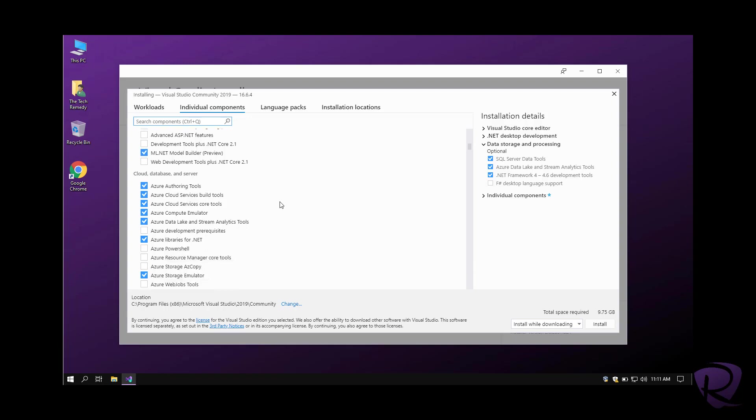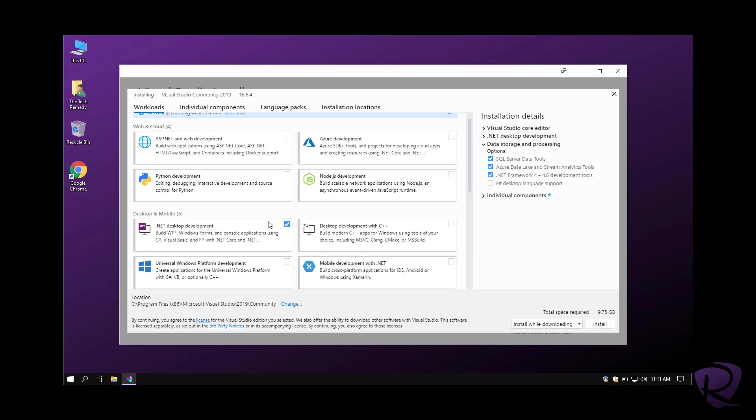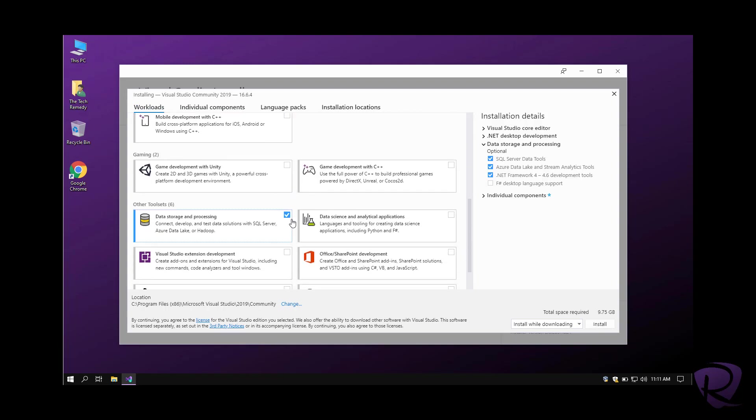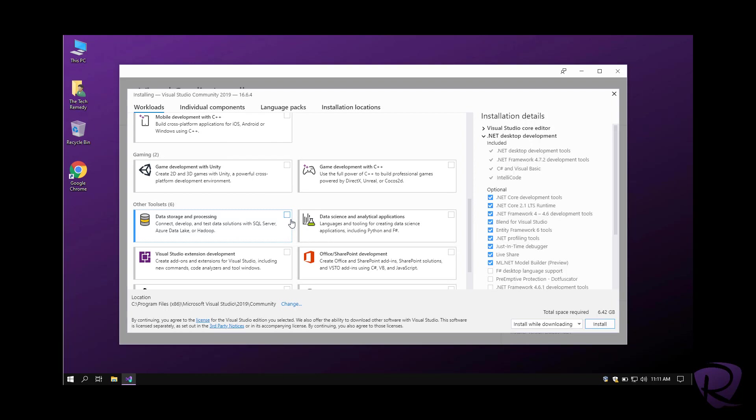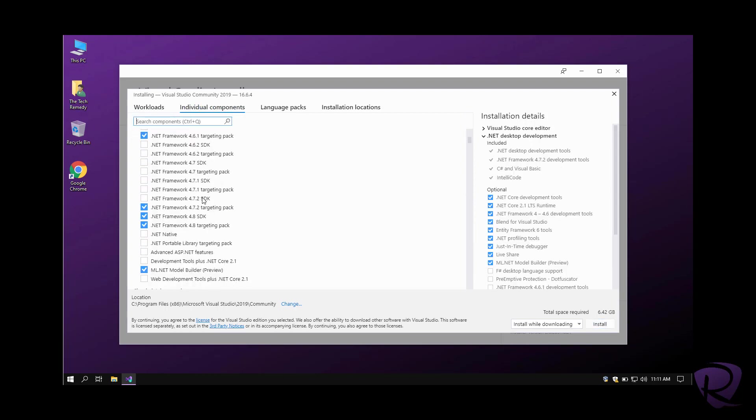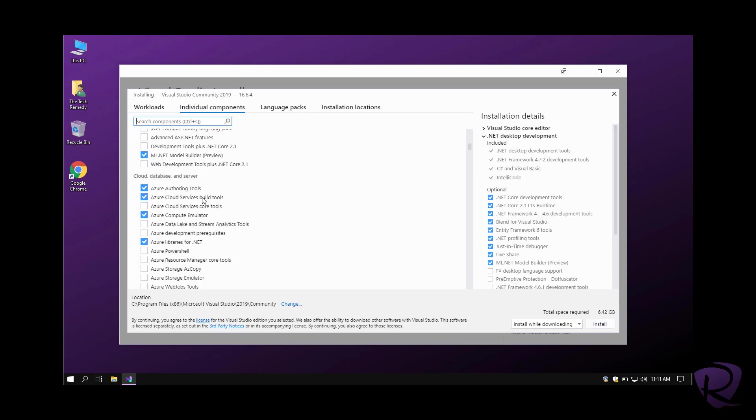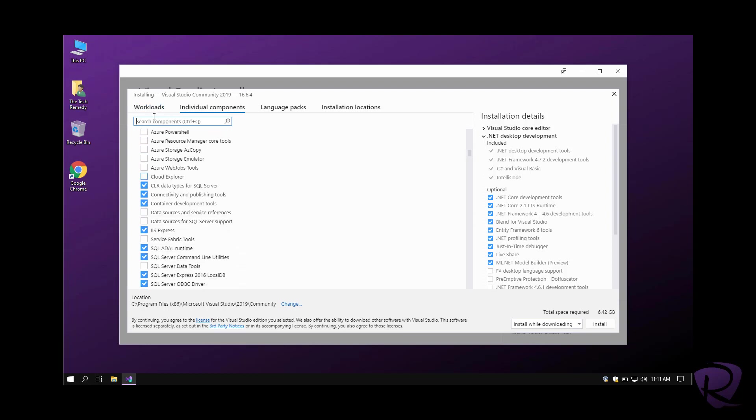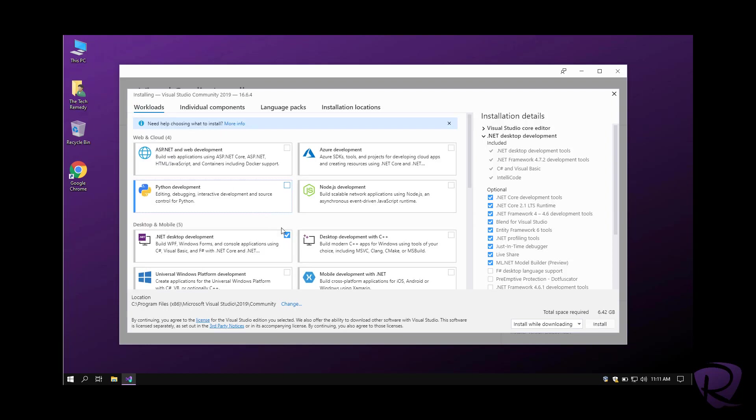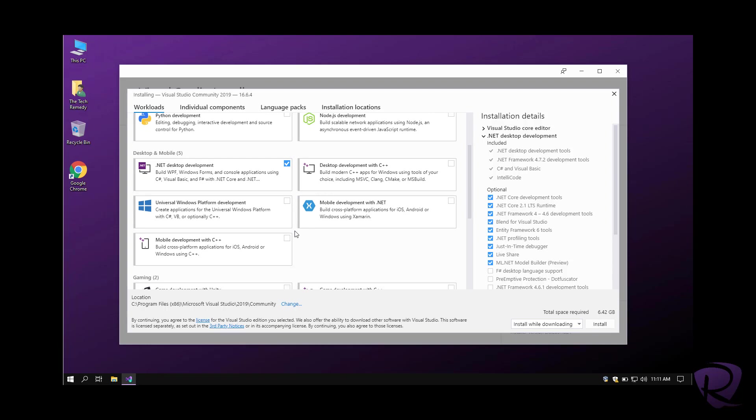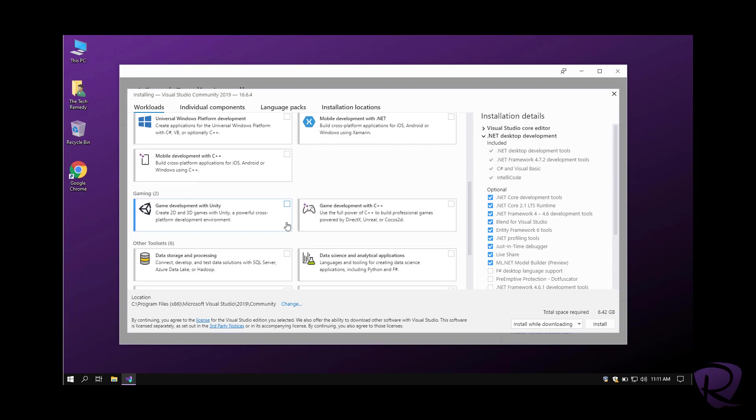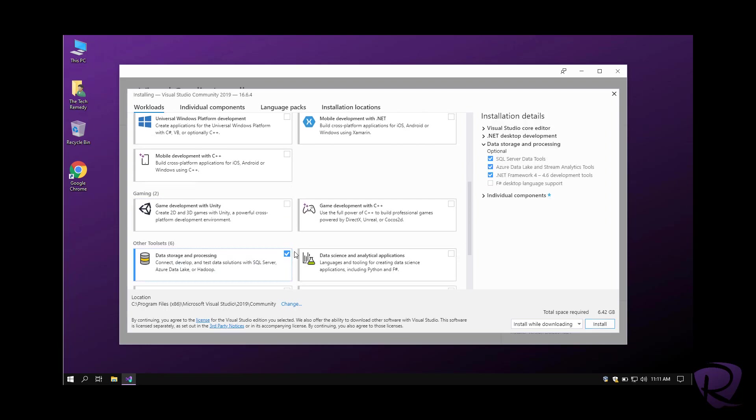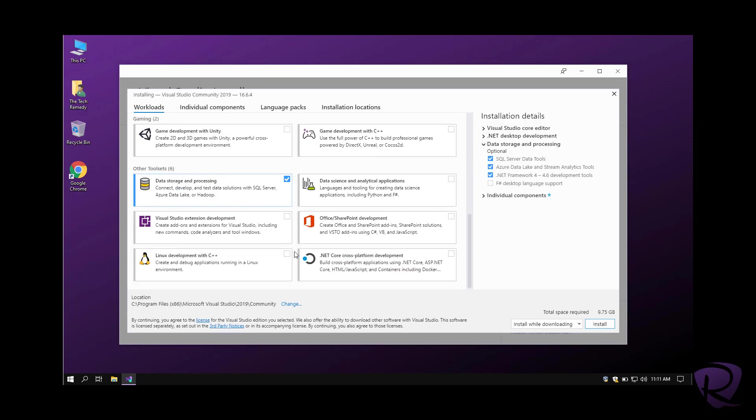If we want to untick things from here, we can just remove and download what we really want to use, and then the space will be reduced. At the same time, you can see what things that are ticked and unticked from this list.